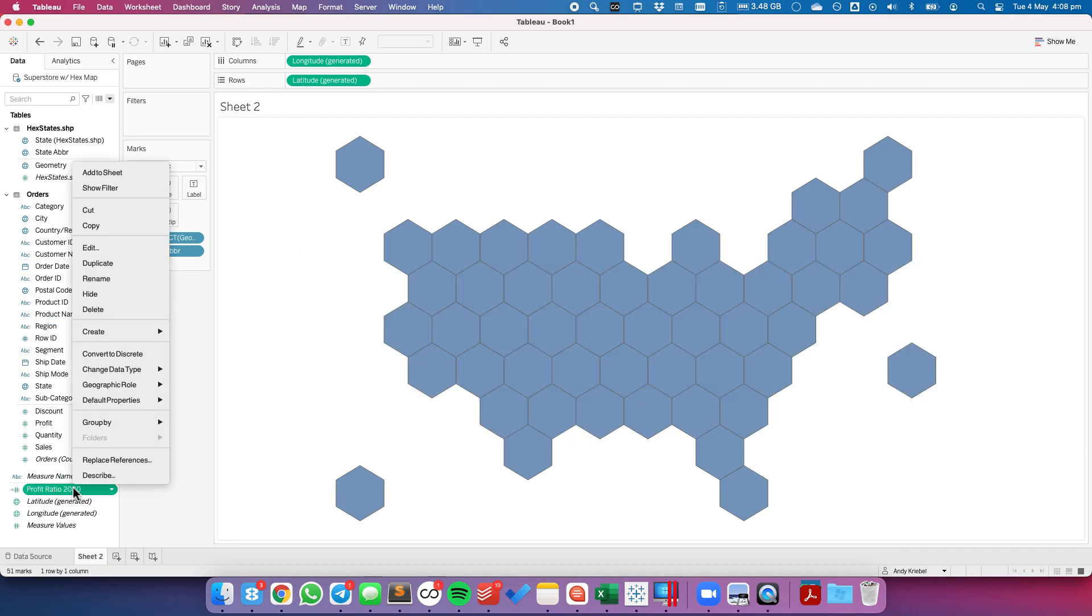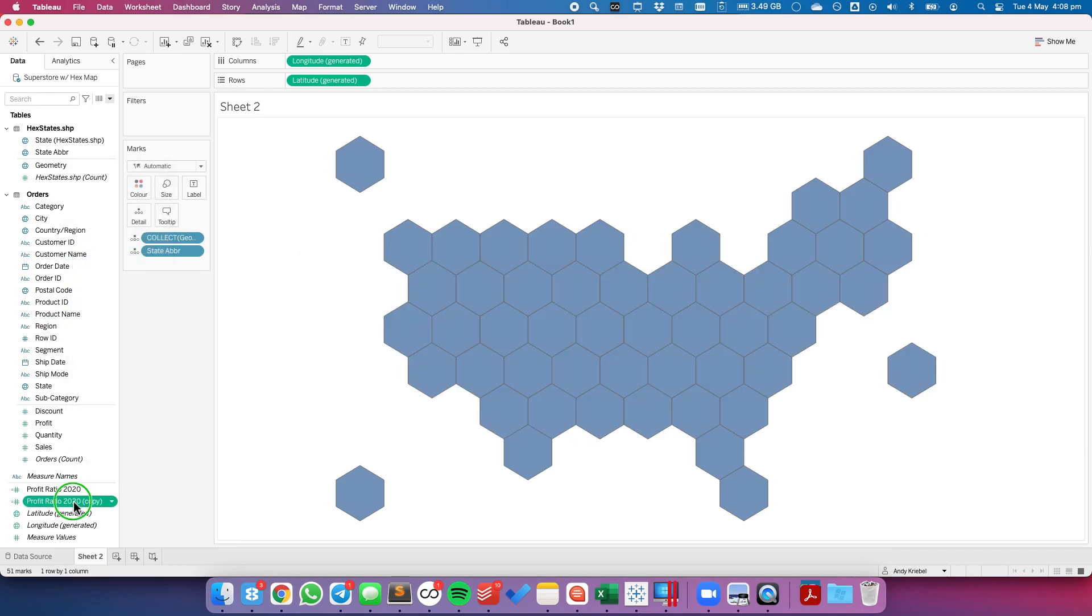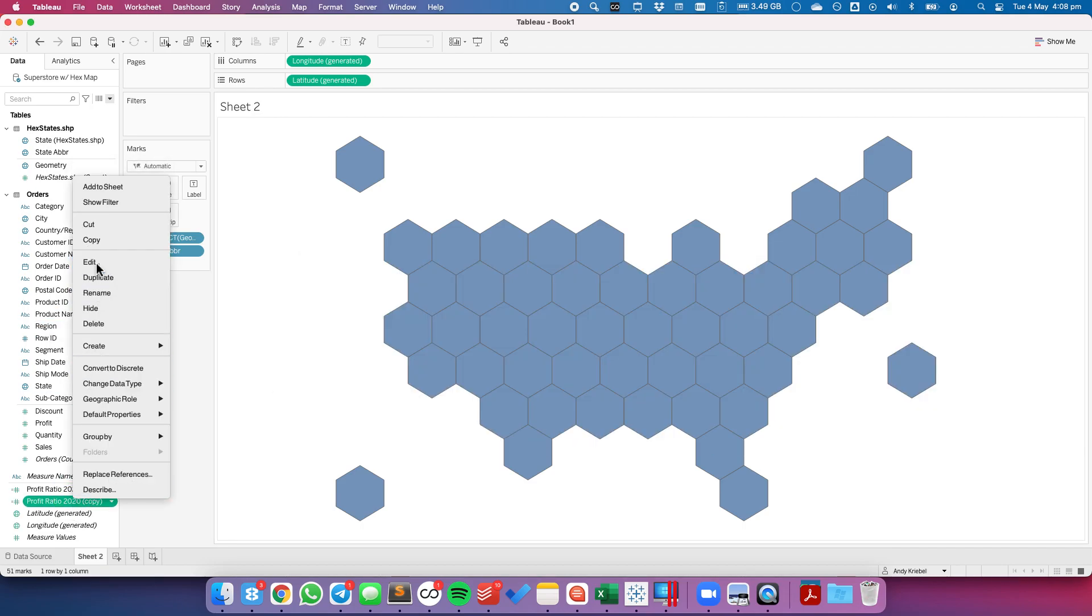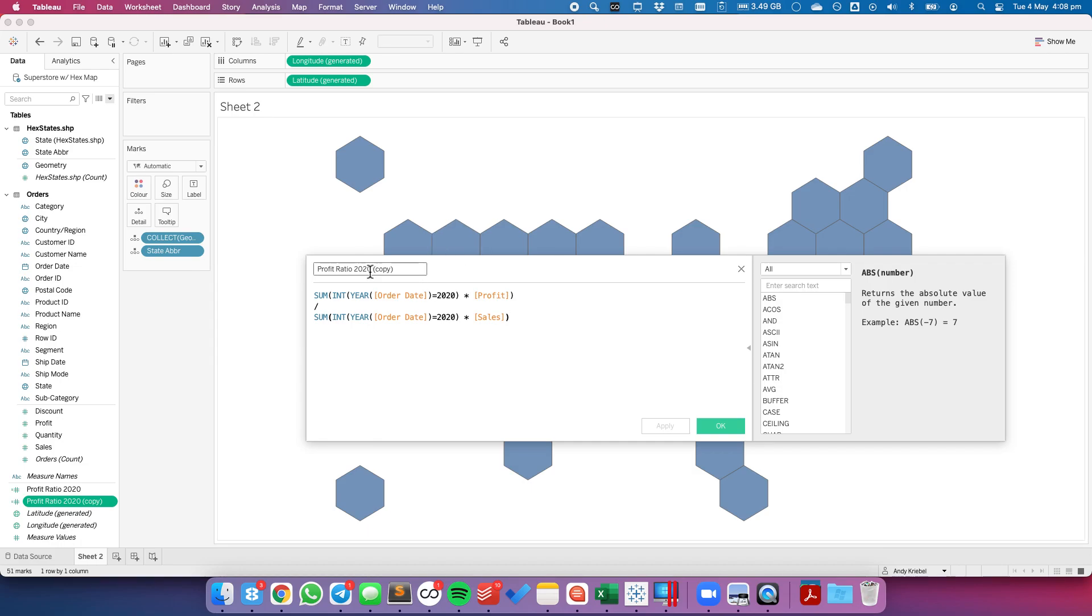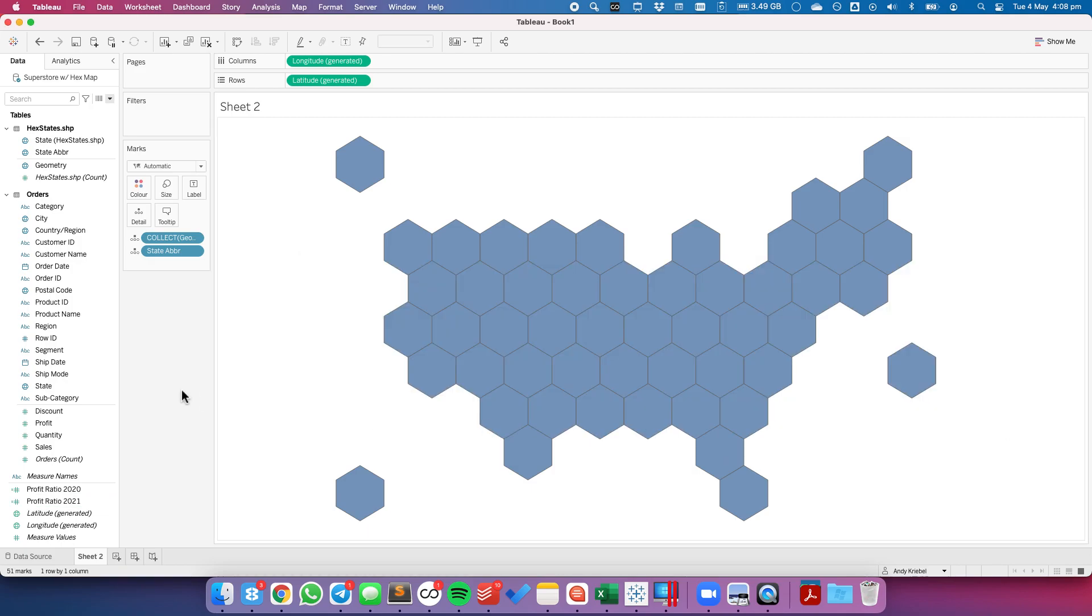Okay, let's duplicate that and create one for 2021. So all I need to do is change my calculation name, and then change what I'm referring to inside of the calculation.